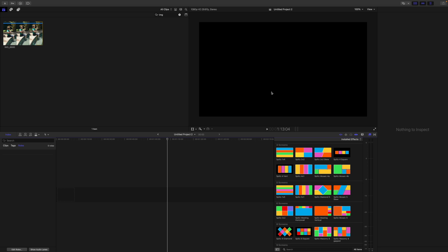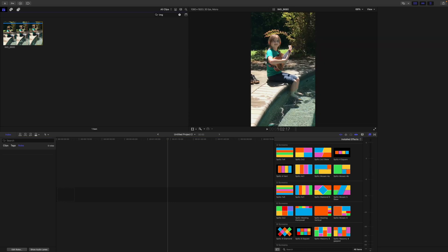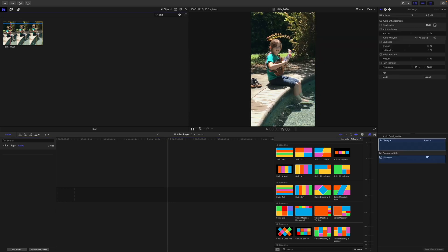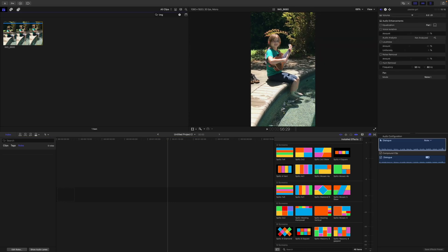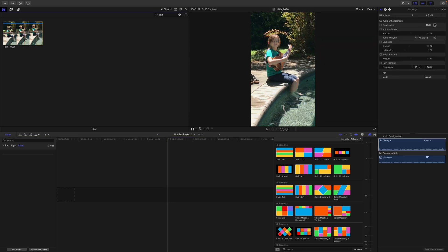No problem, we're gonna go over it real quick here. I've got a timeline down here that is 1080p, just your basic HD timeline. Over here in the browser I have this little girl playing ukulele and she is shot on an iPhone, she's a vertical video.